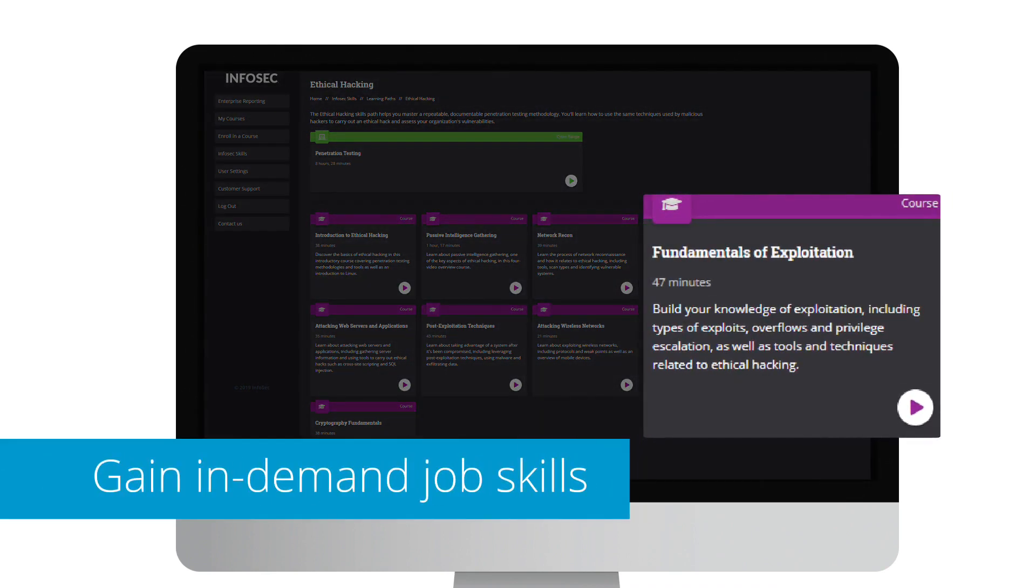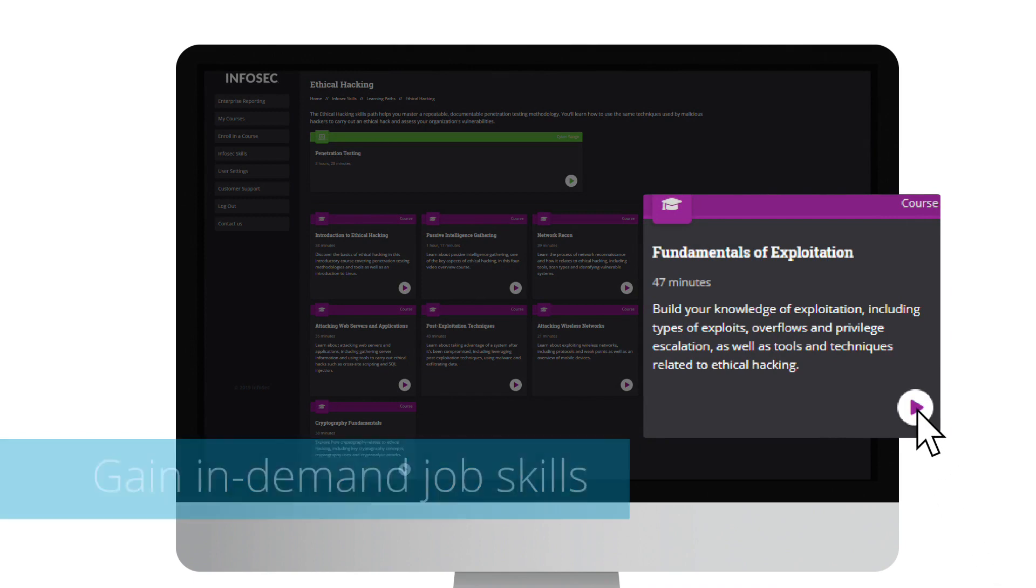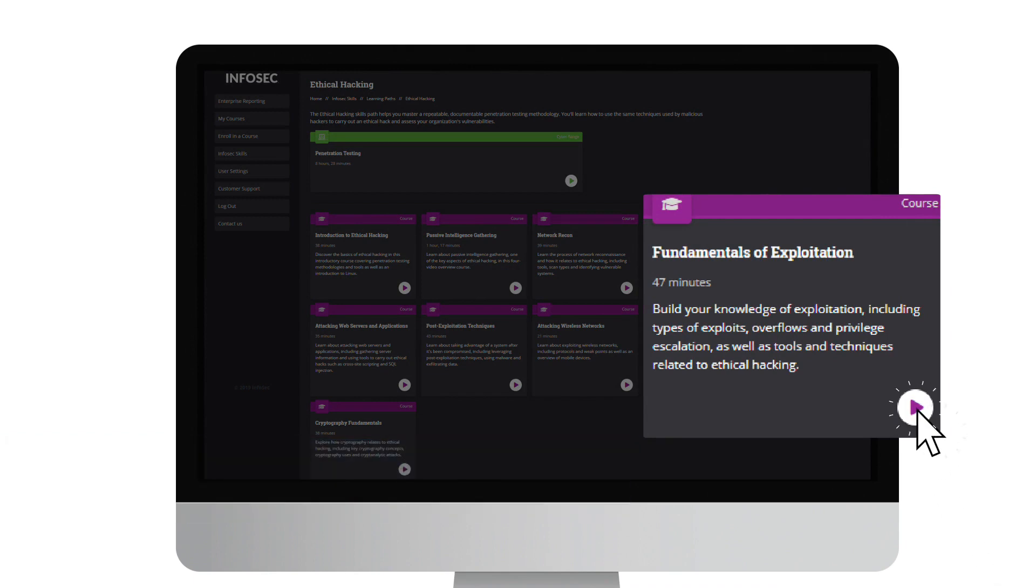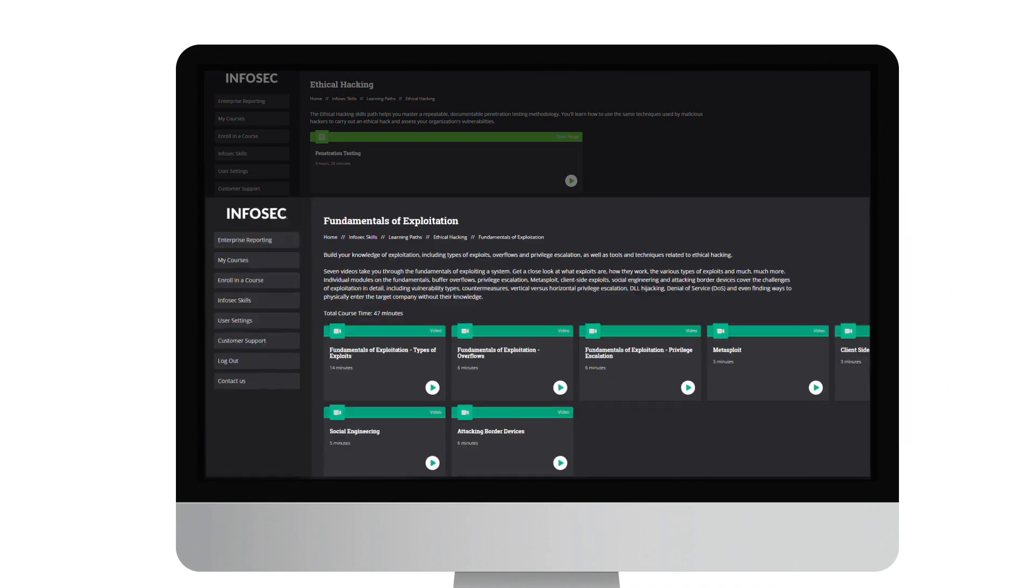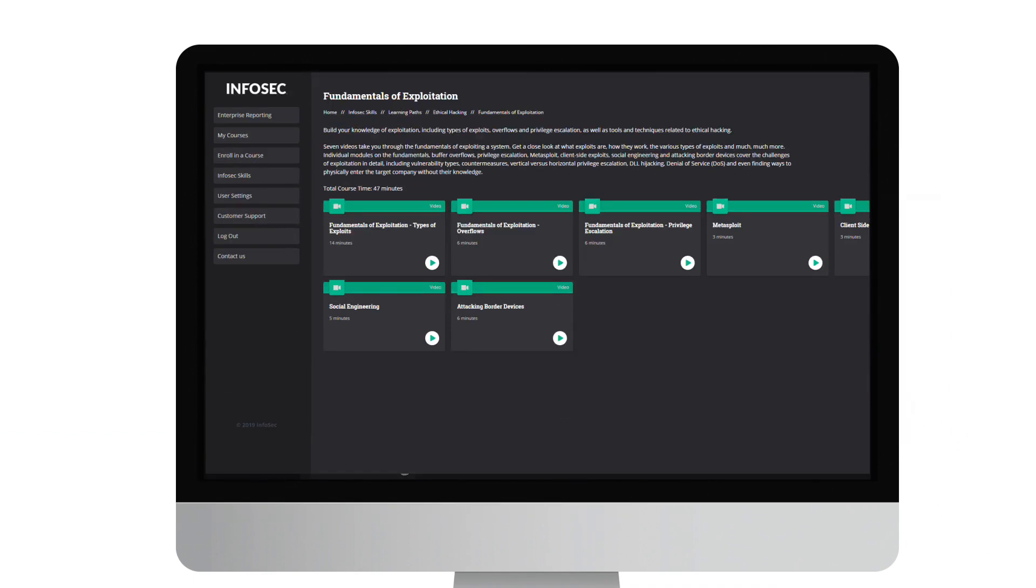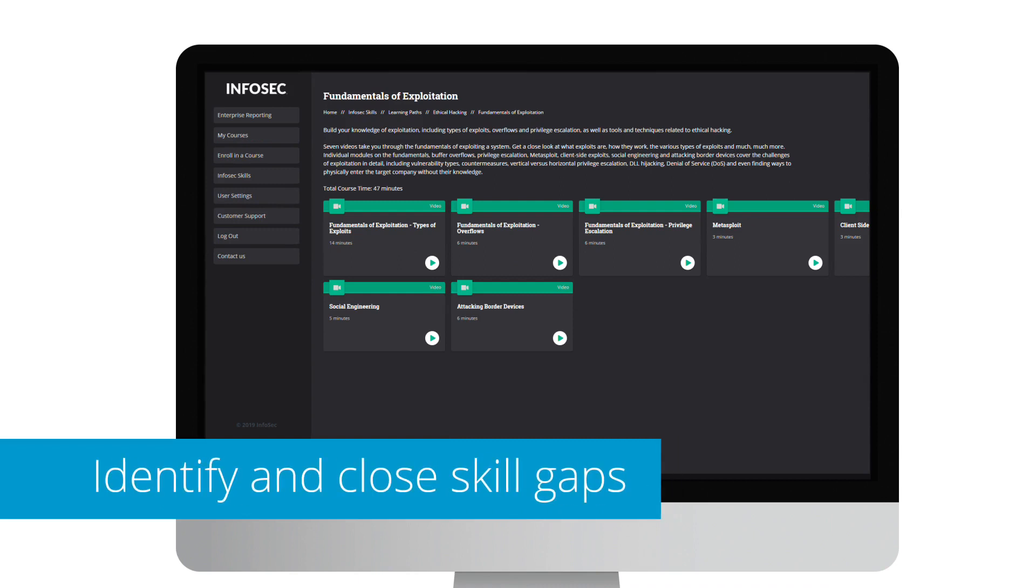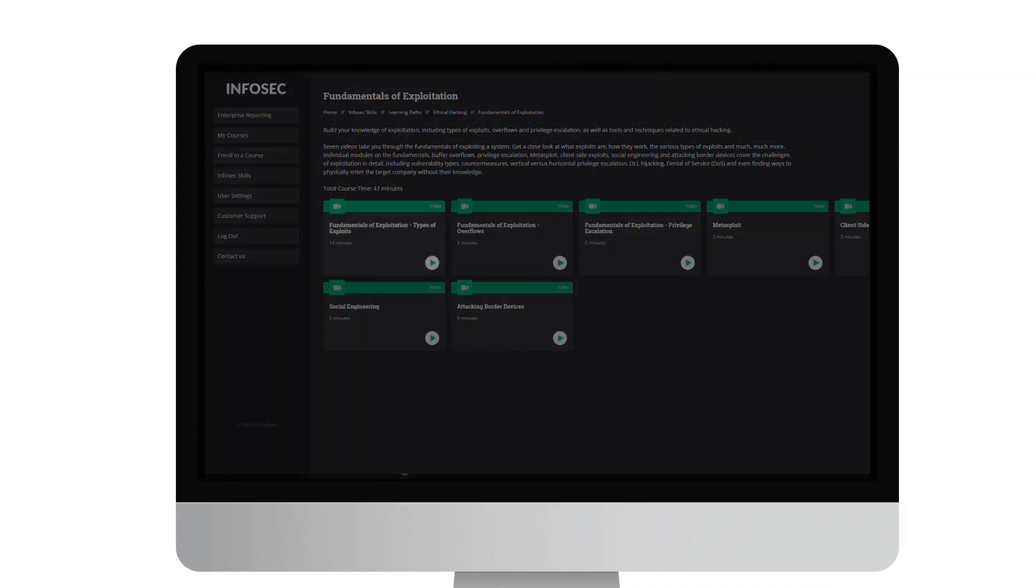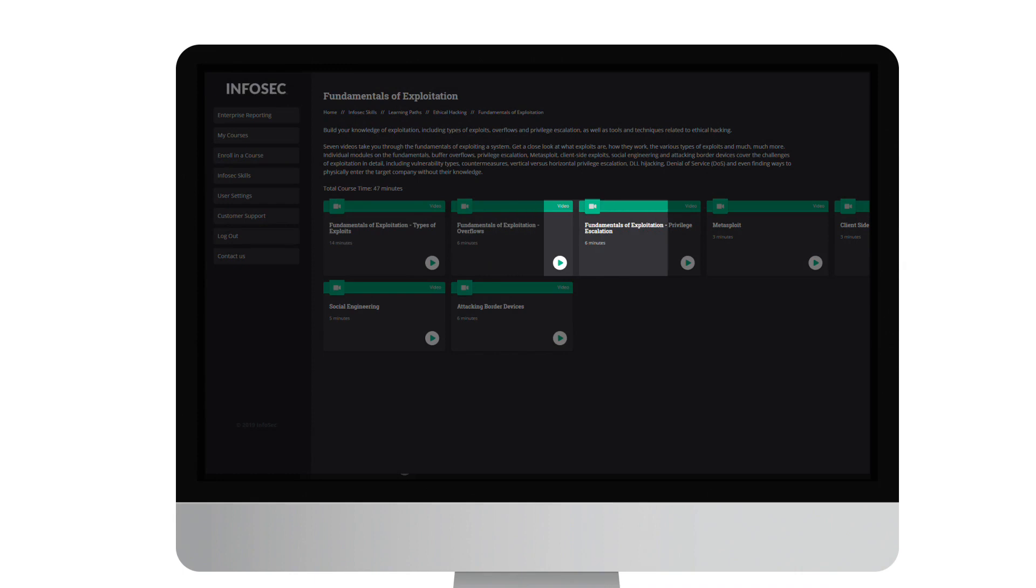Each course is broken into a series of videos focused on specific cybersecurity skills. The videos are designed to grow your skills and close existing skill gaps, so we recommend following the order set by our expert team of instructors.